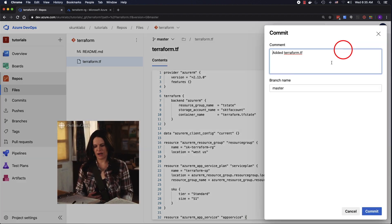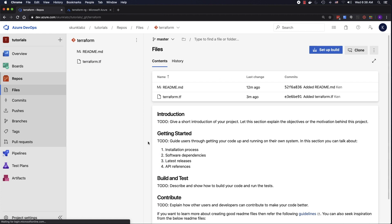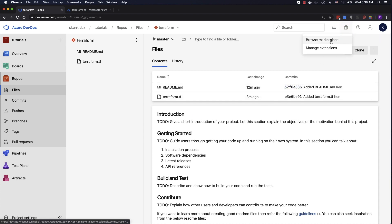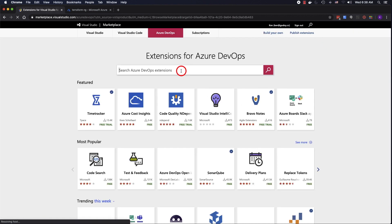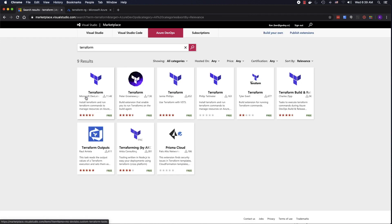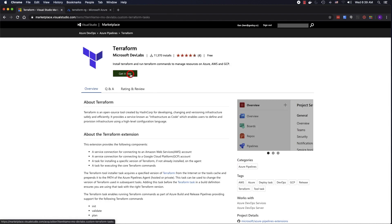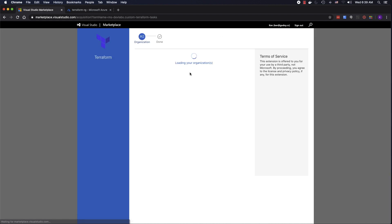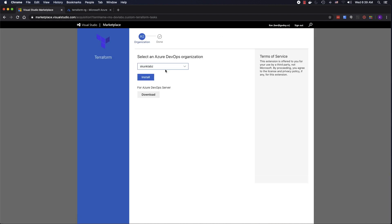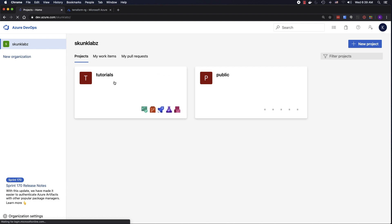Let's click commit. So now we have our Terraform file. Before we get started with our pipeline, we need to install the Terraform extension. To do that, go to the Marketplace, Browse Marketplace, search for Terraform — it's right here, Microsoft Dev Labs. Click on that, click Get It Free, make sure your organization is selected, click Install, Proceed, and go back to your repo.